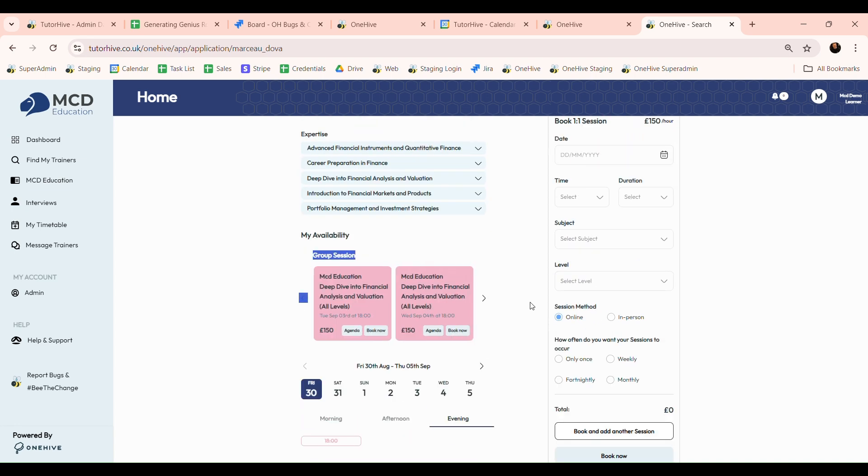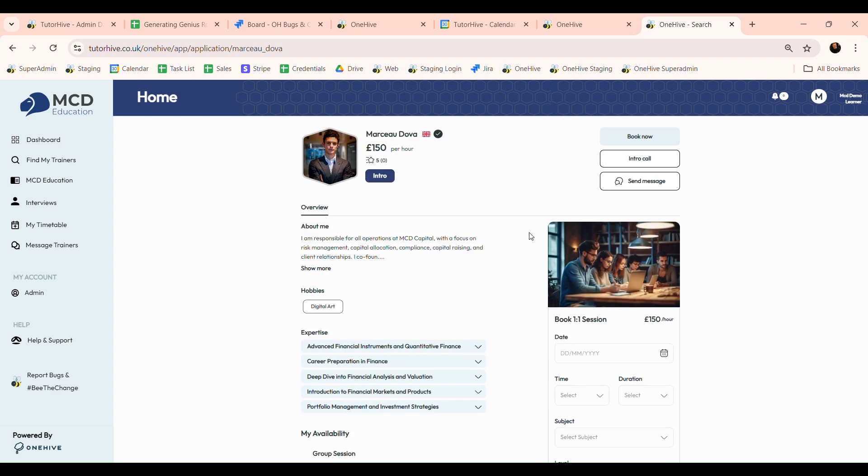You can also book an intro call with the trainer to get a feel for them first or send them a message to find out more. Each trainer will also have an intro video explaining their background and experience.